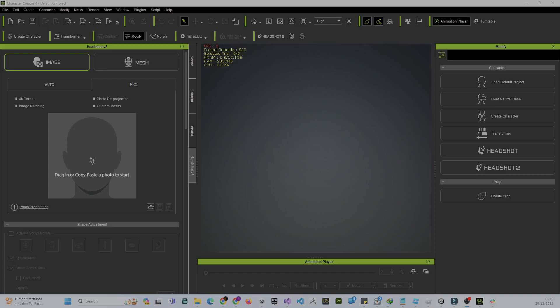Hello, welcome back to my YouTube channel. Today I would like to show you how you can create a very easy stylized character, whether for Unity or for Unreal, using CC4. This is quite good for that purpose.